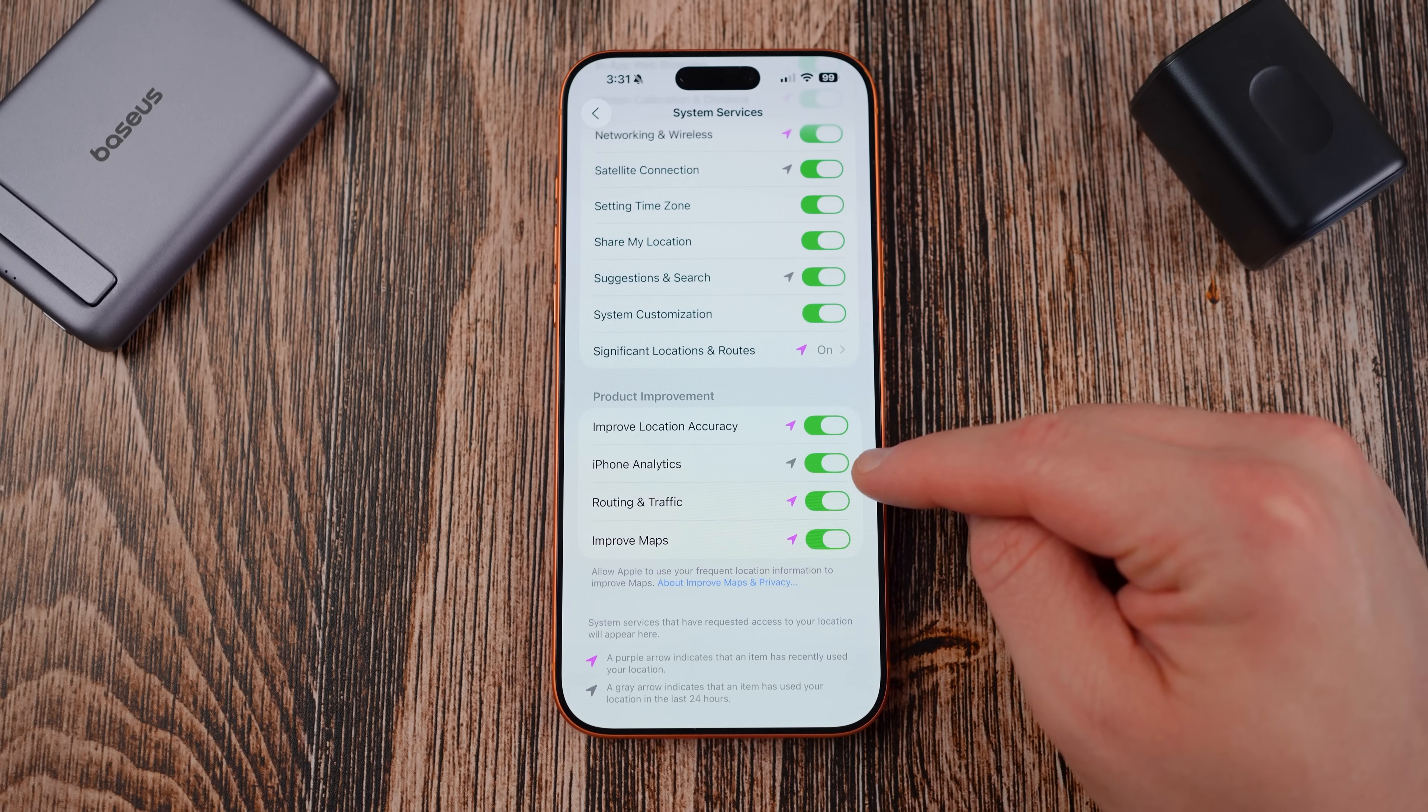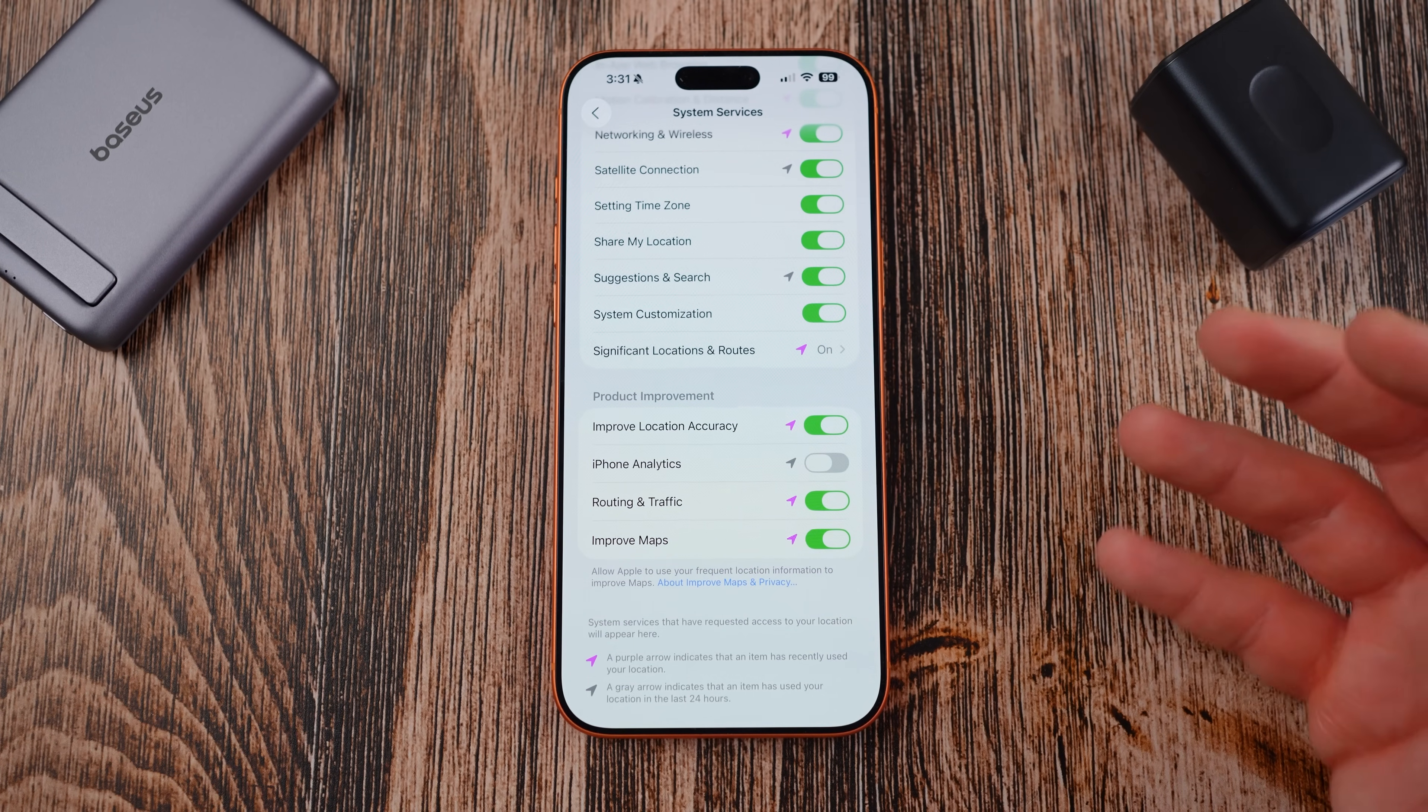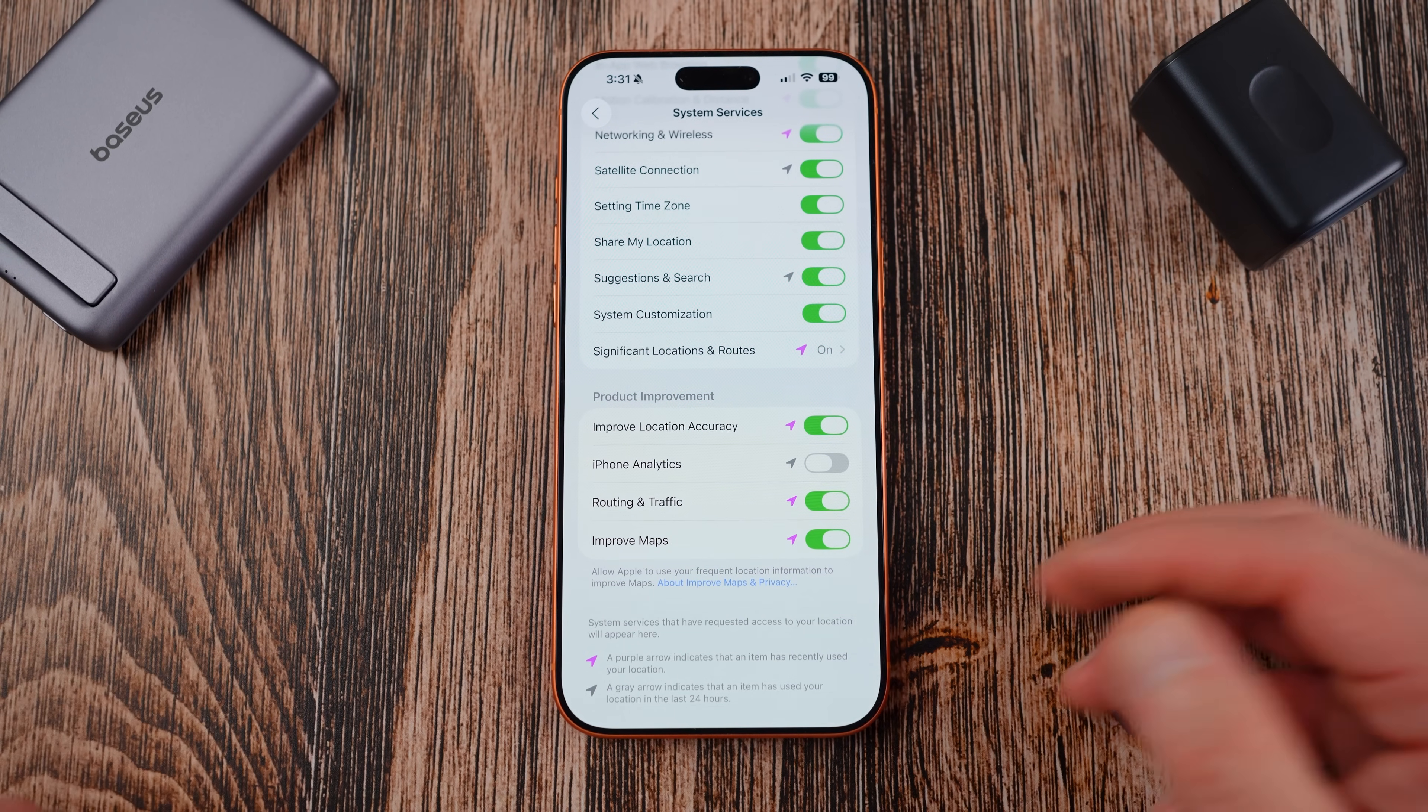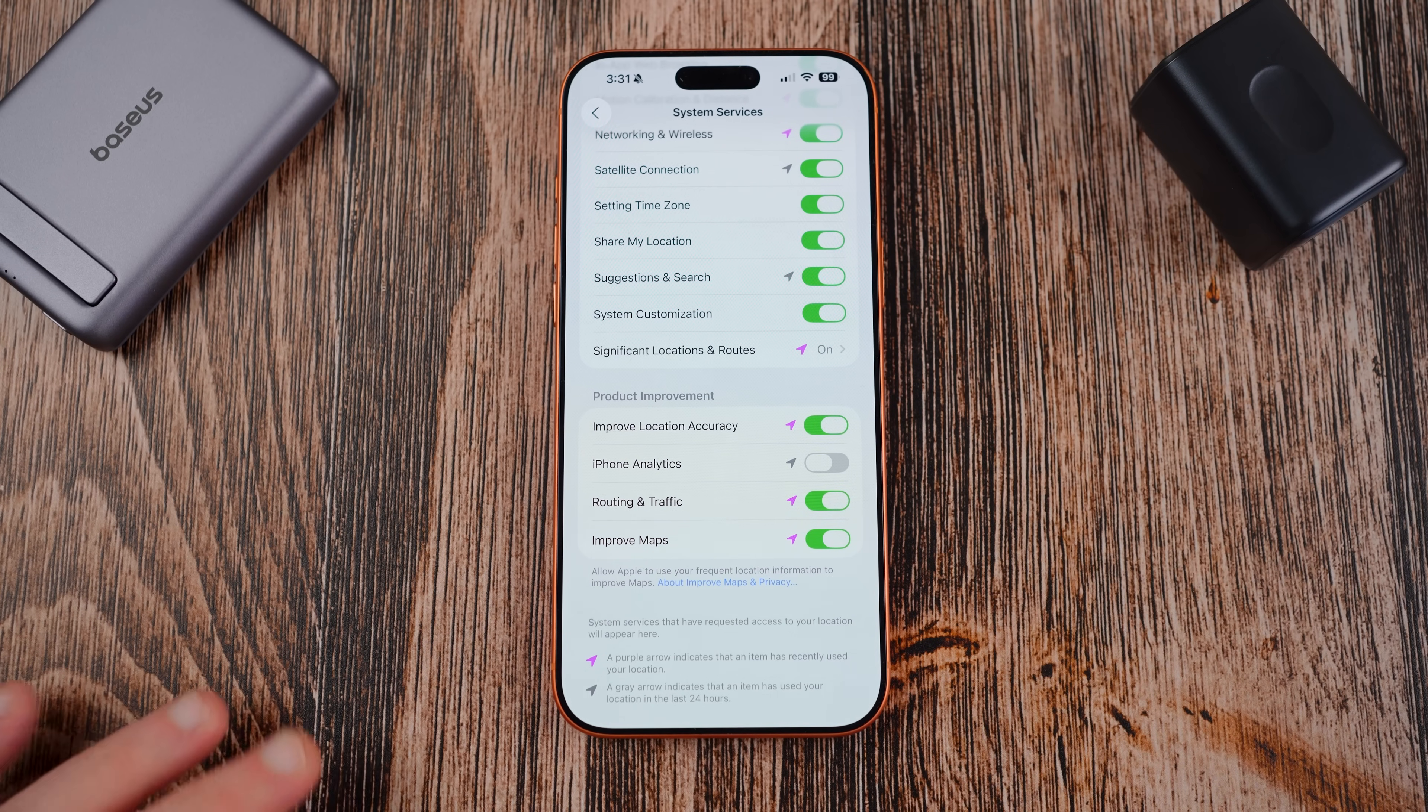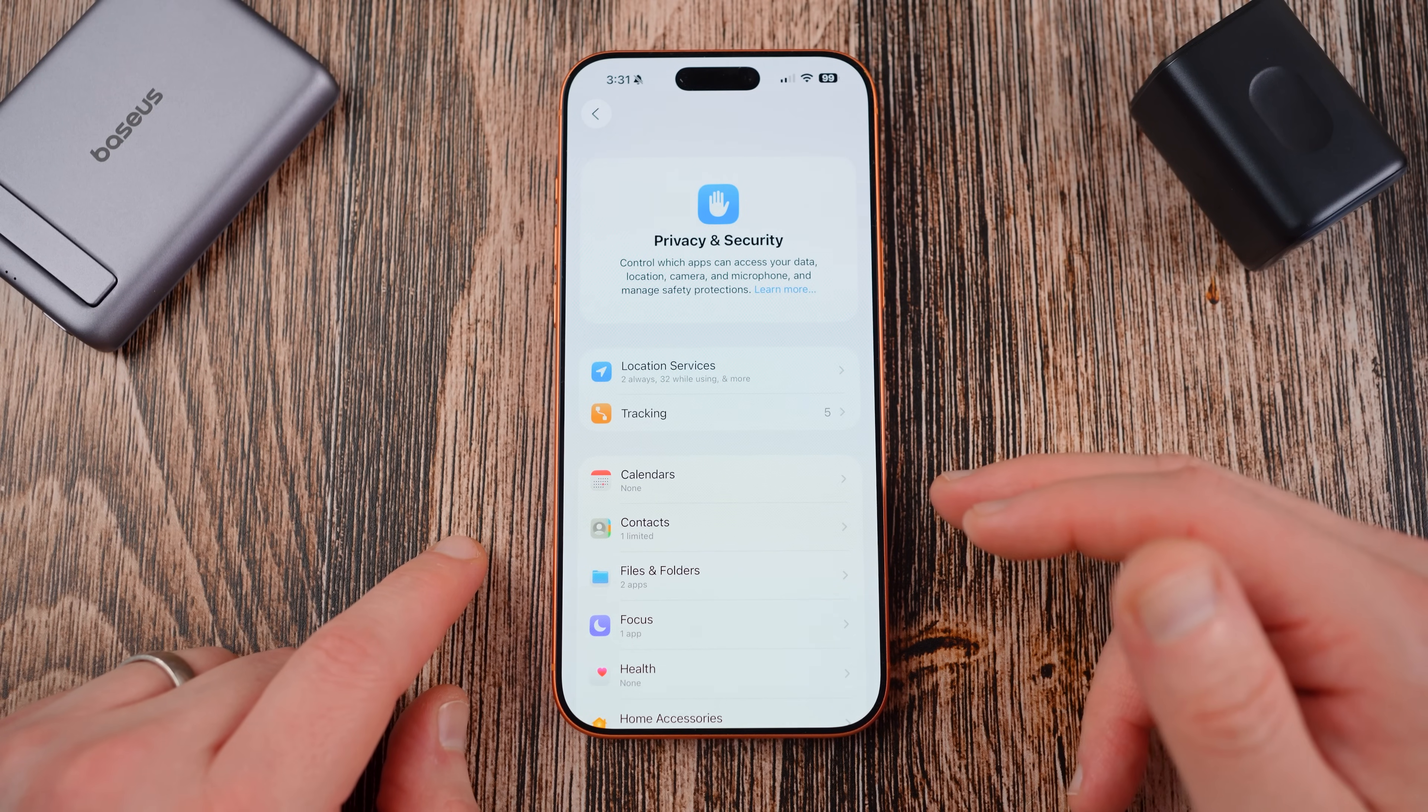So you can keep that information there if you want or you could also turn that off if you don't want it to store your home, your work, etc. Then down here iPhone analytics you could definitely turn this off if you don't want Apple to be using this for analytics accuracy. This improves location accuracy but it's also just optional being shared with Apple. The same thing with routing and tracking and improved maps, all that stuff is sharing with them to improve their products. So you could turn off these things as per your preference.